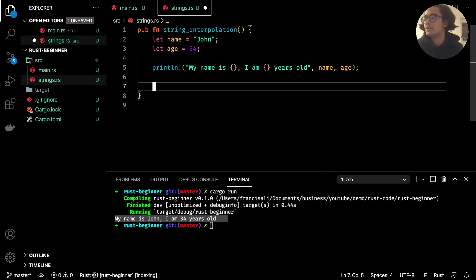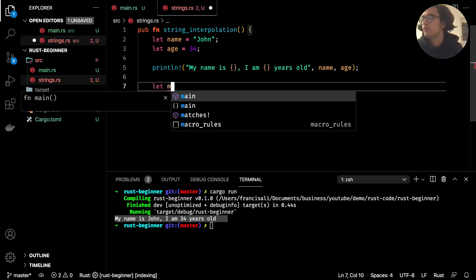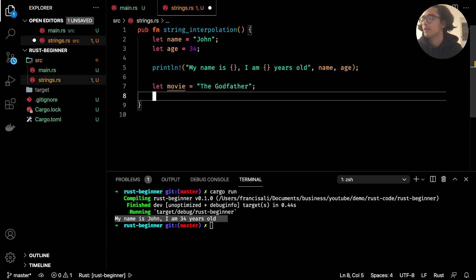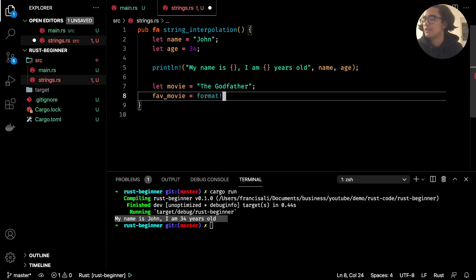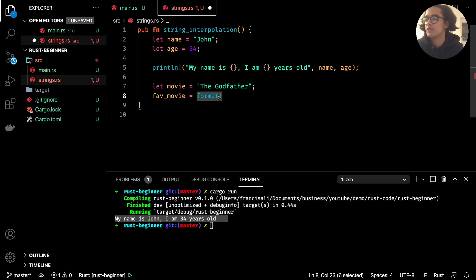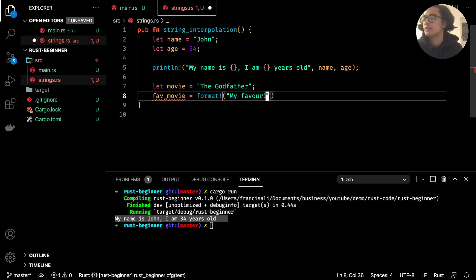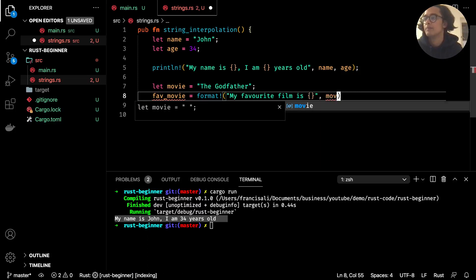In order to interpolate into a string variable, you use the `format!` macro. For example: `let movie = "The Godfather"`, and then `let fave_movie = format!("my favorite film is {}", movie)`. This `format!` macro allows us to interpolate a string, similar to how `println!` does it.